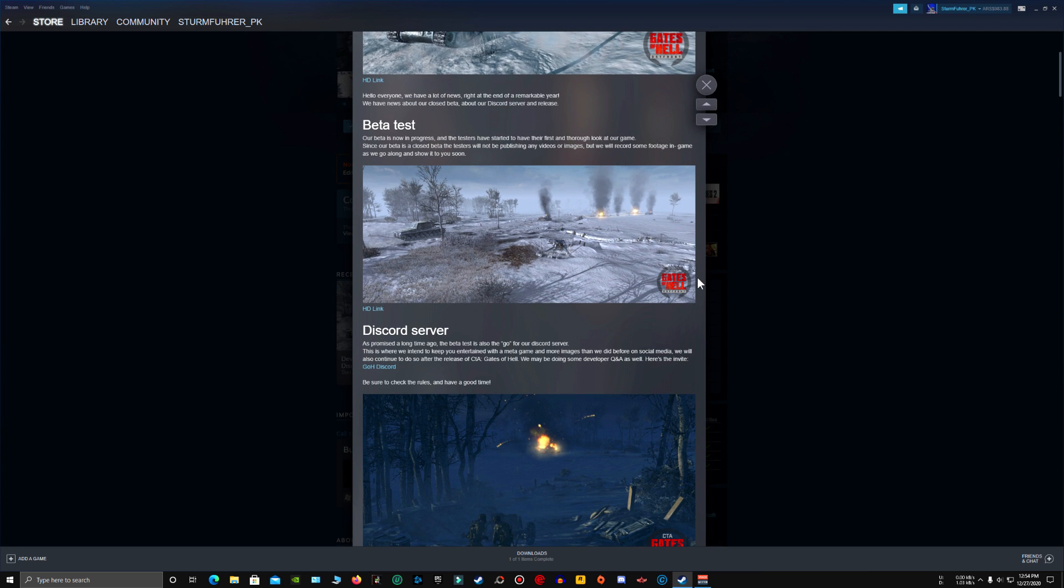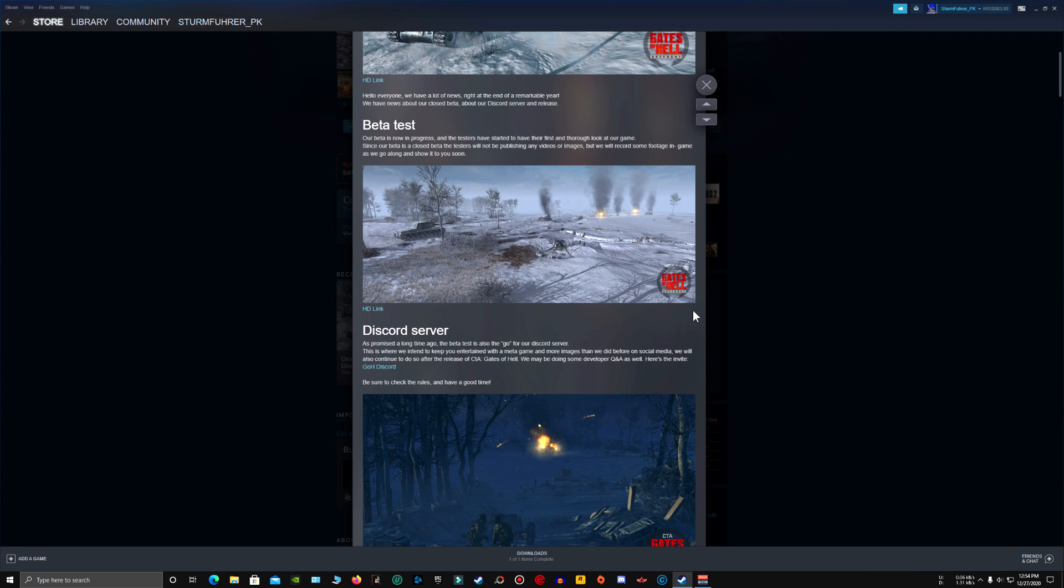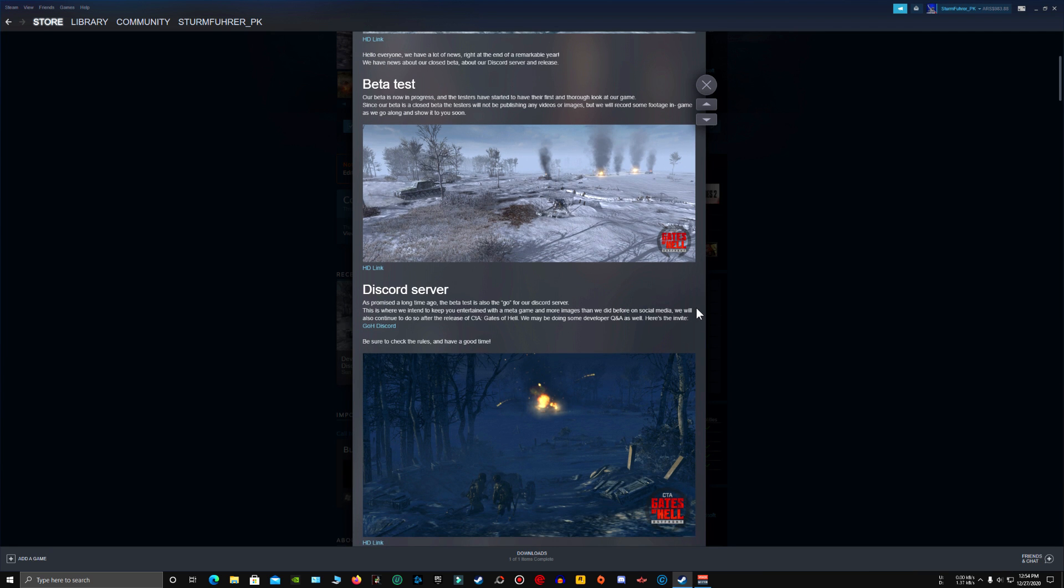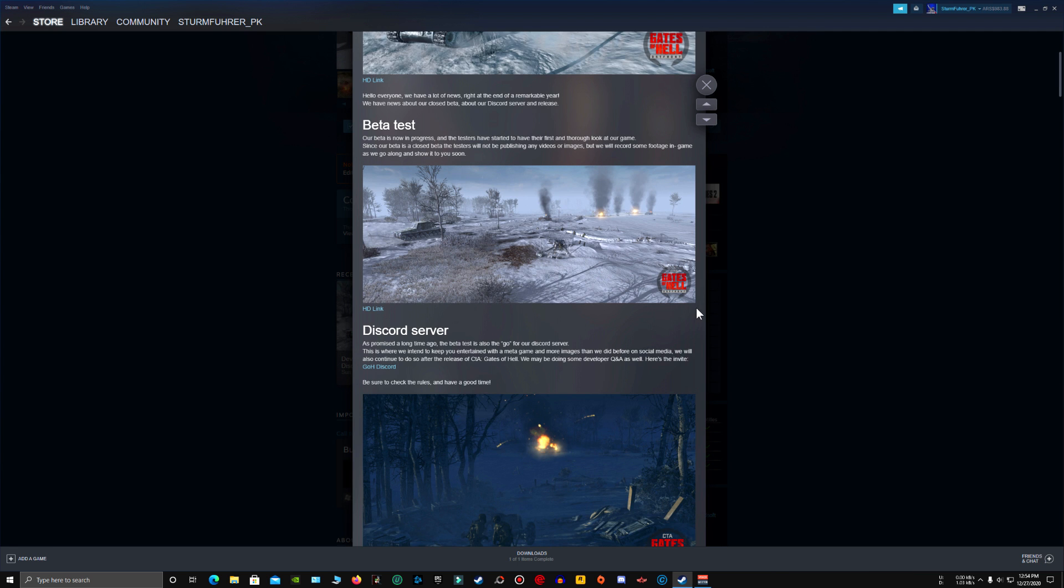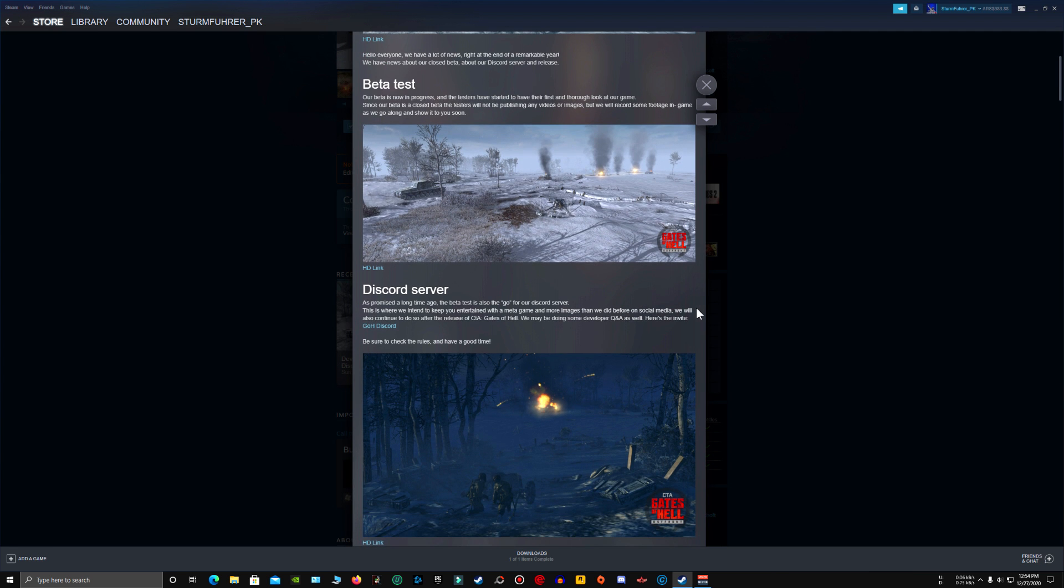They have also opened an official Discord server. If you guys want to join it, the link is in the description. This is the official Gates of Hell Discord server. I joined it last night as soon as I heard about it.